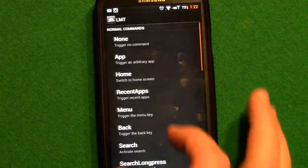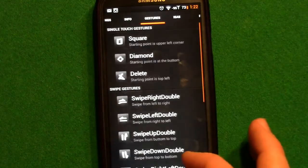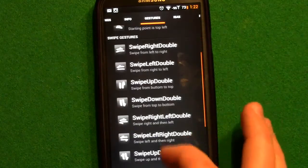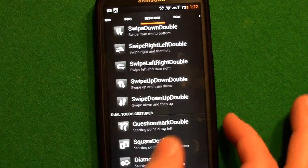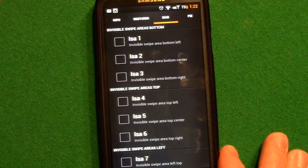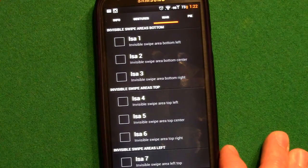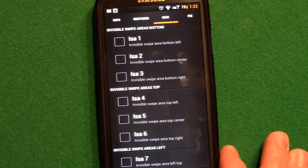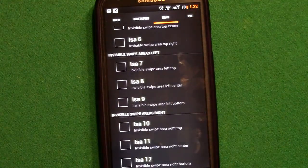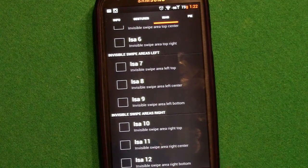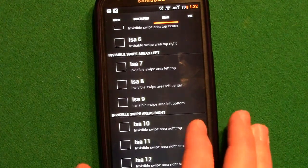Over the gestures, you saw me do the square, and that's where I told it I wanted to open up LMT. You saw me do the double question marks for Google Now. The invisible swipe areas are sort of like gestures but with one finger - so down here, invisible swipe area at the right bottom means if I swiped at the bottom right, I could tell it I wanted to open a certain app or do a certain thing.